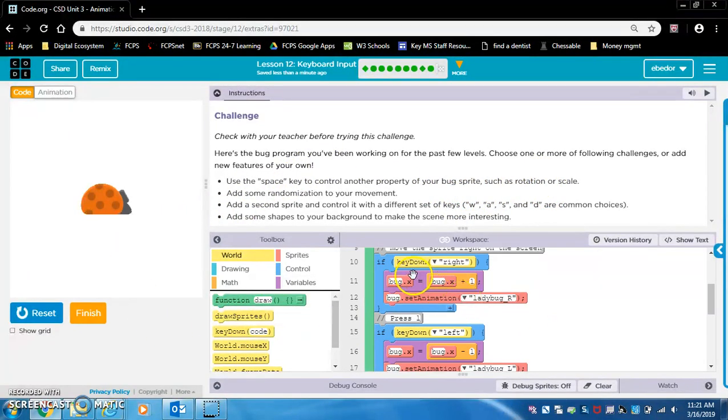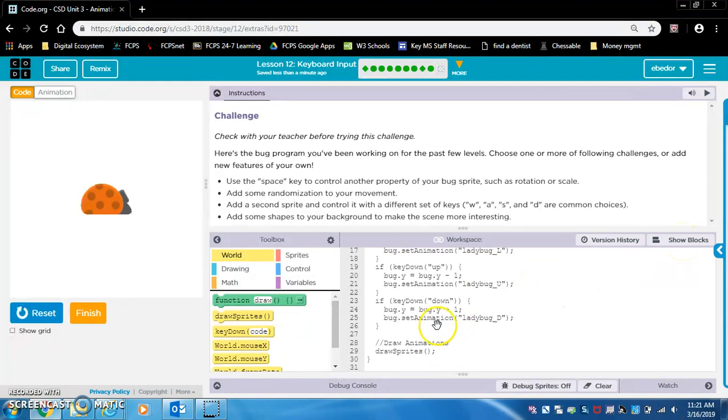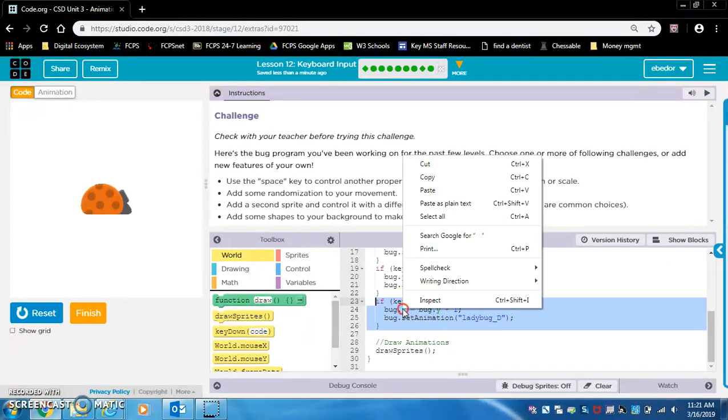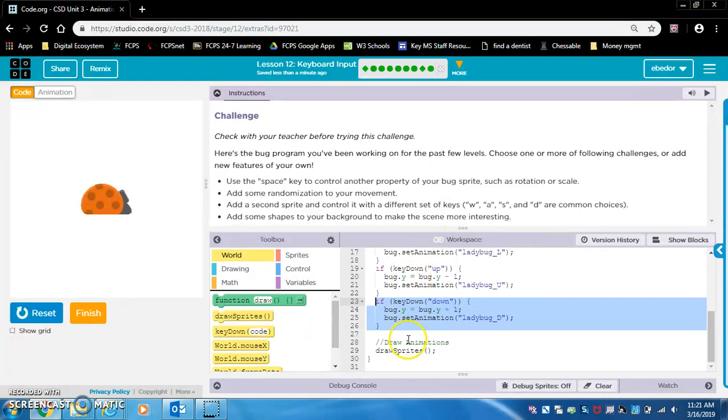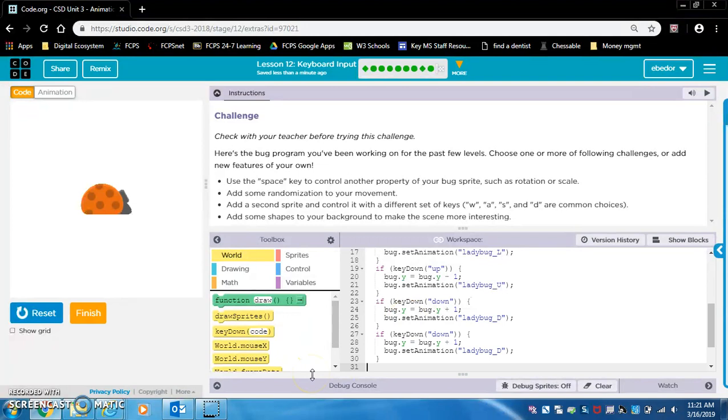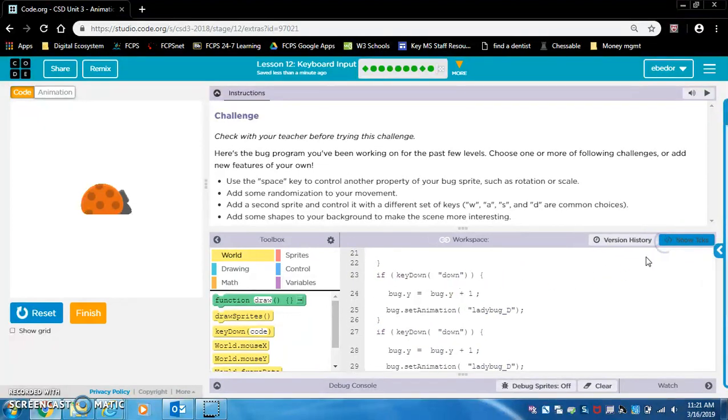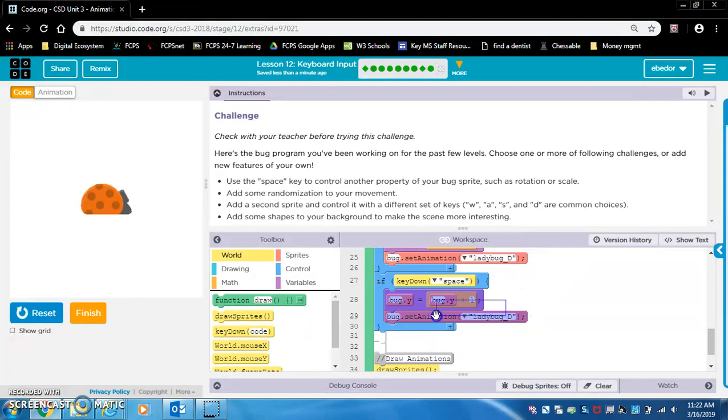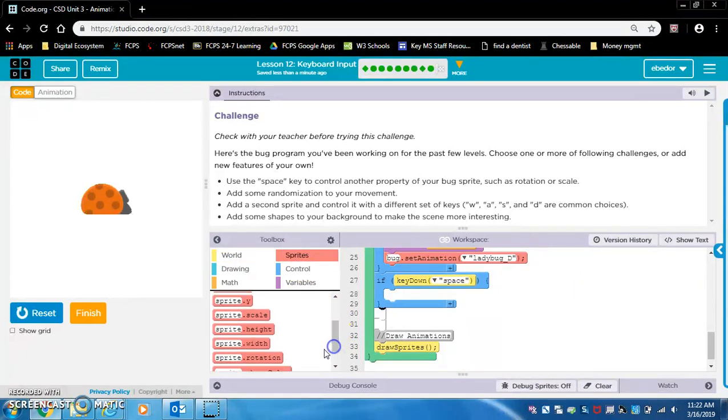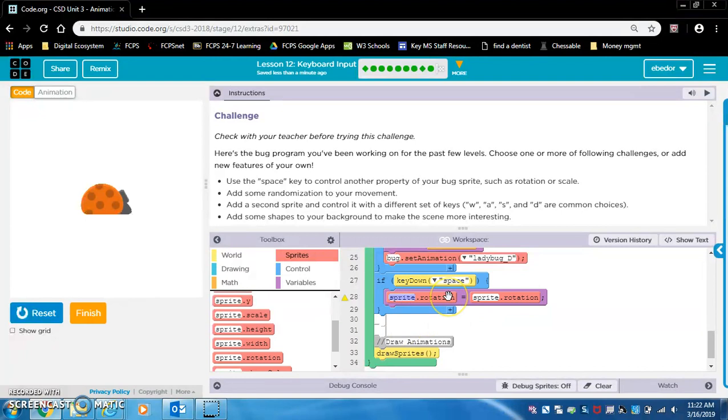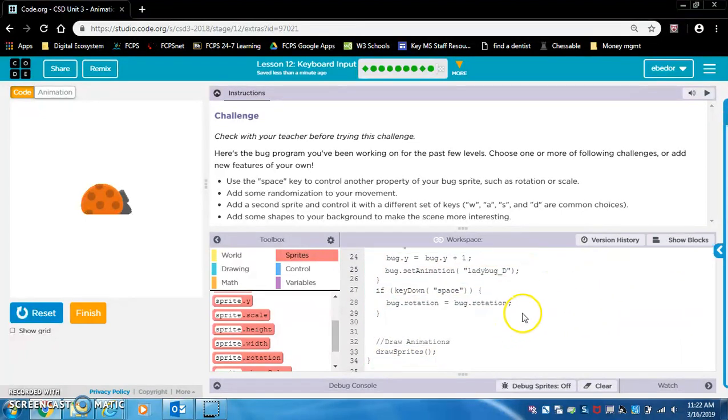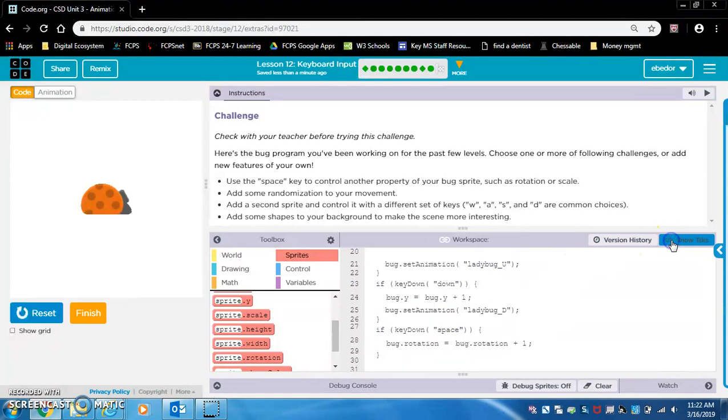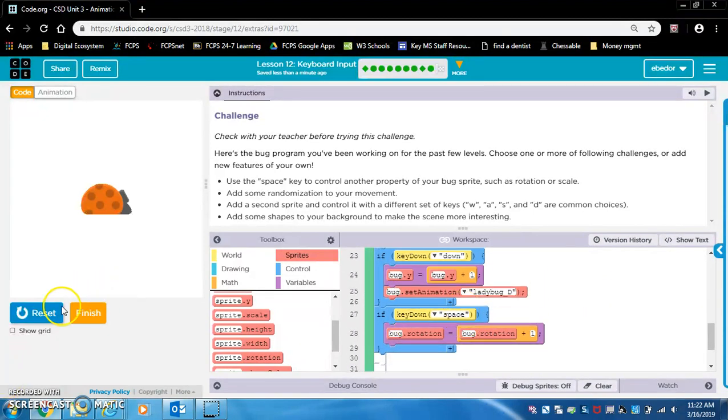I think we want to use another if statement just like this, but this time we're going to do space. So I am going to copy and paste. Click here, hit enter on your keyboard to give yourself some space. Now we are going to go back to blocks and I want this to say space. I don't want any of this because I'm just going to use sprite dot rotation equals sprite dot rotation. We're going to do bug, bug, and go back to show text bug dot rotation plus one.